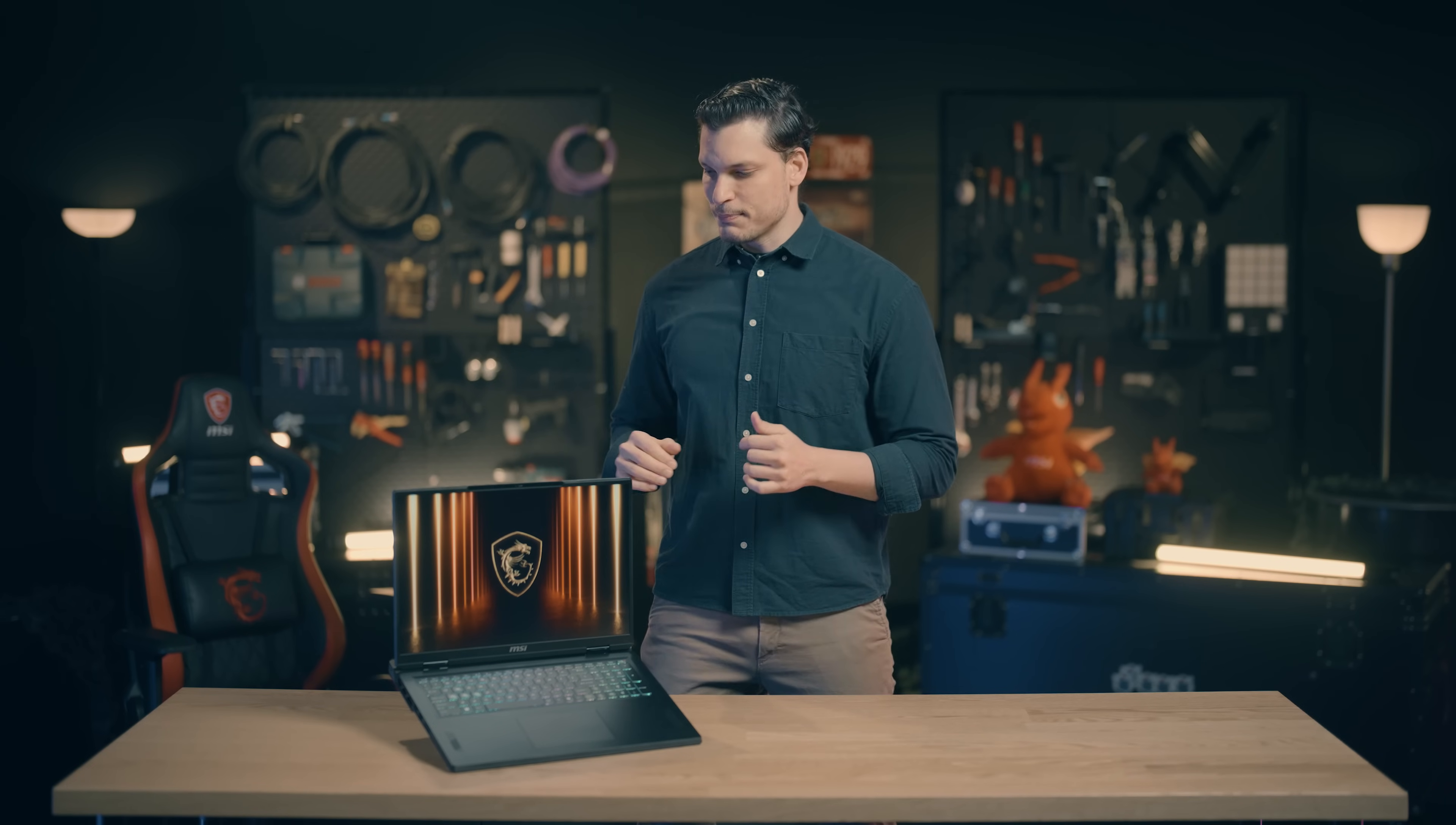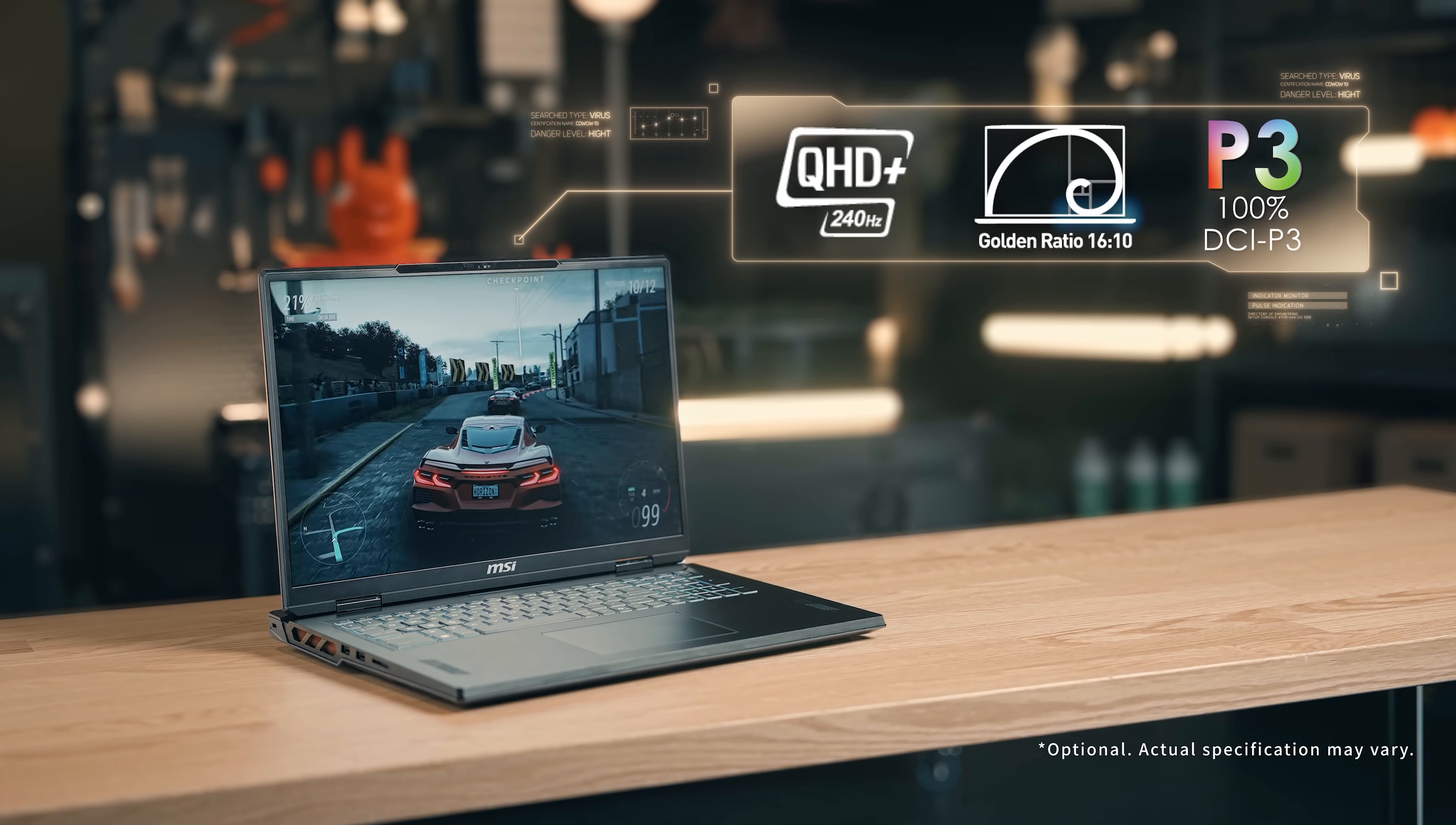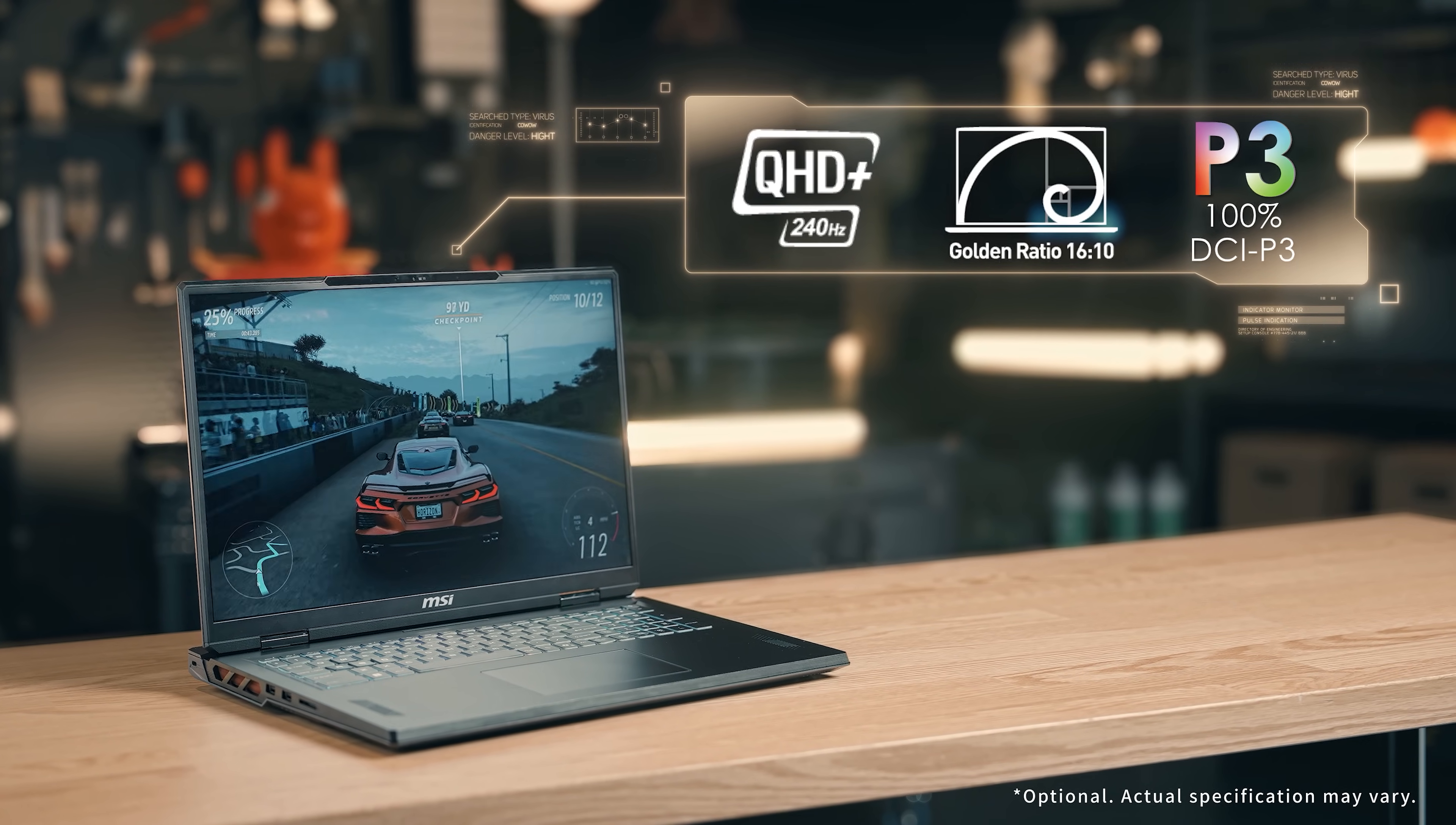The Vector Series display is astonishing. It comes with a 16 by 10 aspect ratio, QHD+, 240Hz refresh rate, and a 100% DCI-P3 display that provides an immersive experience for gaming and content creation.